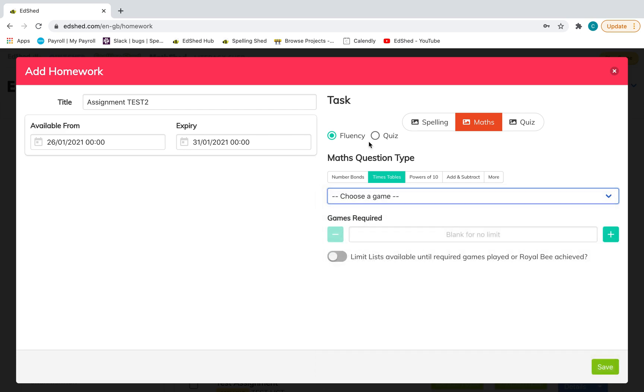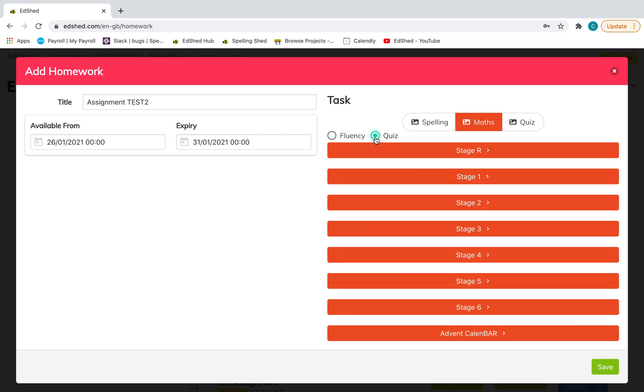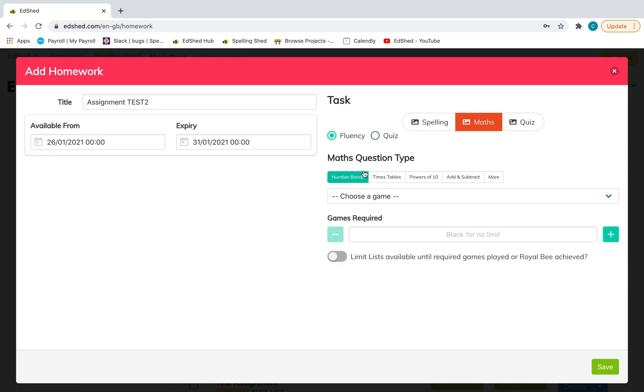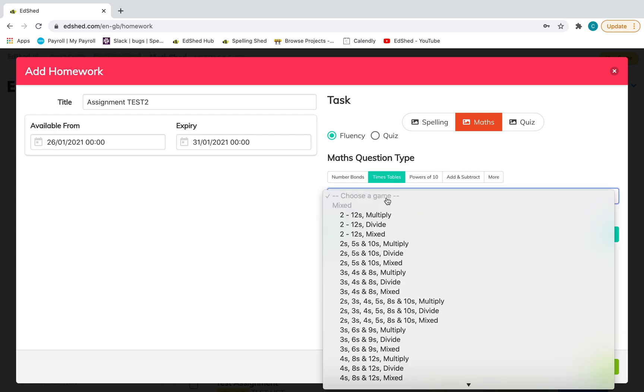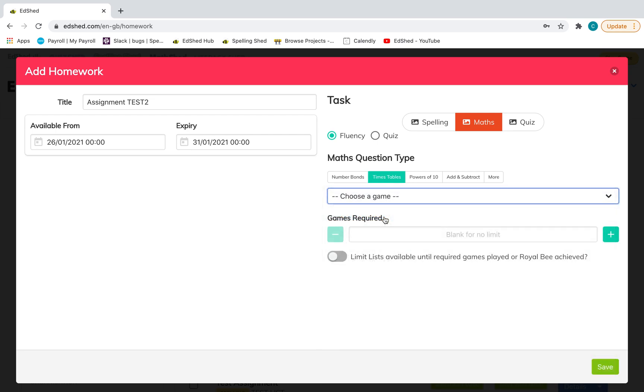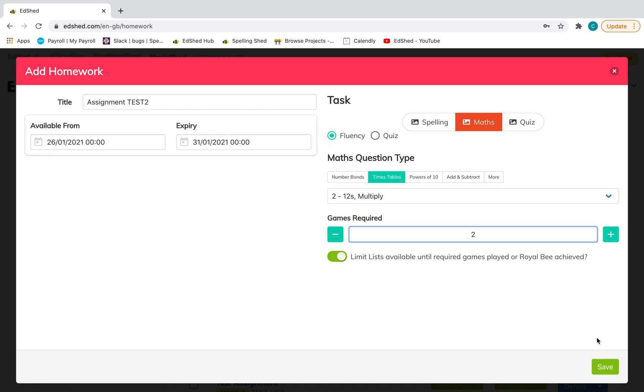You might want to set them a particular times table to practice. We also have quizzes that go with the PowerPoints, so they accompany each lesson. Let's give them a times table. If you want to click limit lists, this limits the games available until they have done as many games as you have set as required.